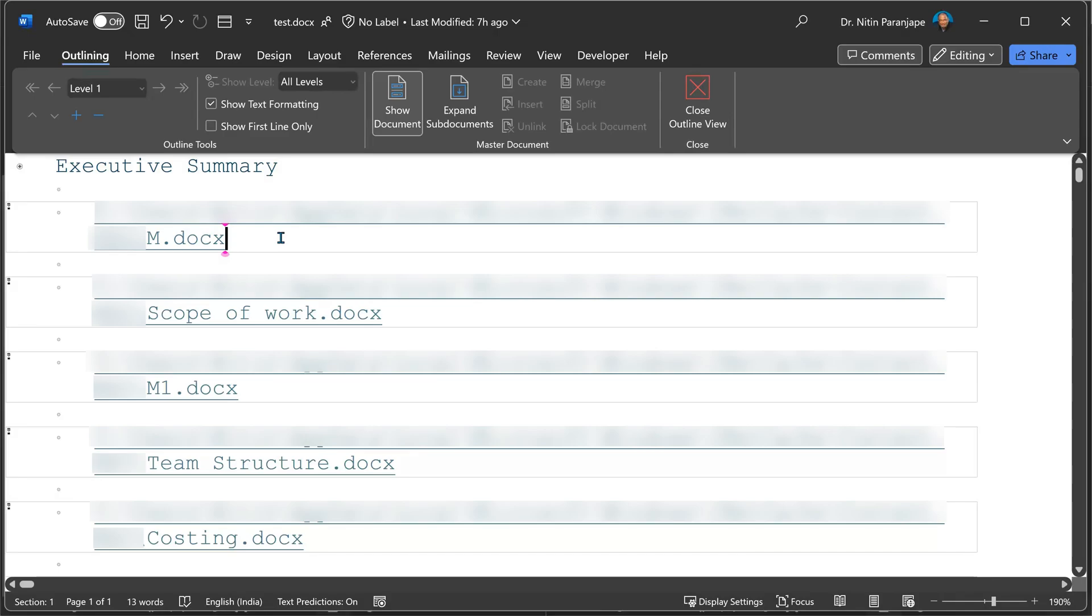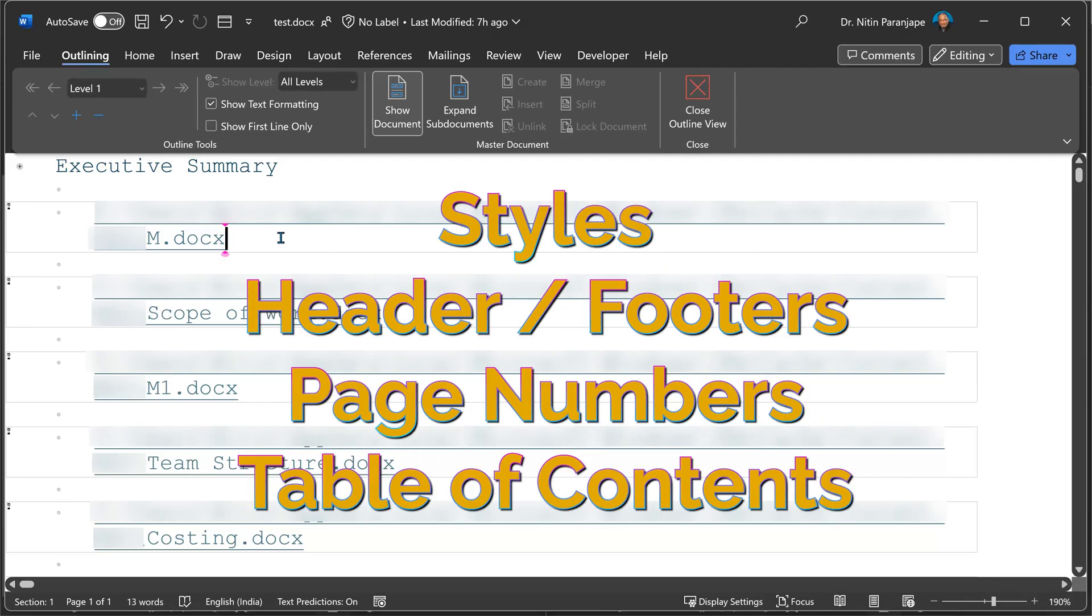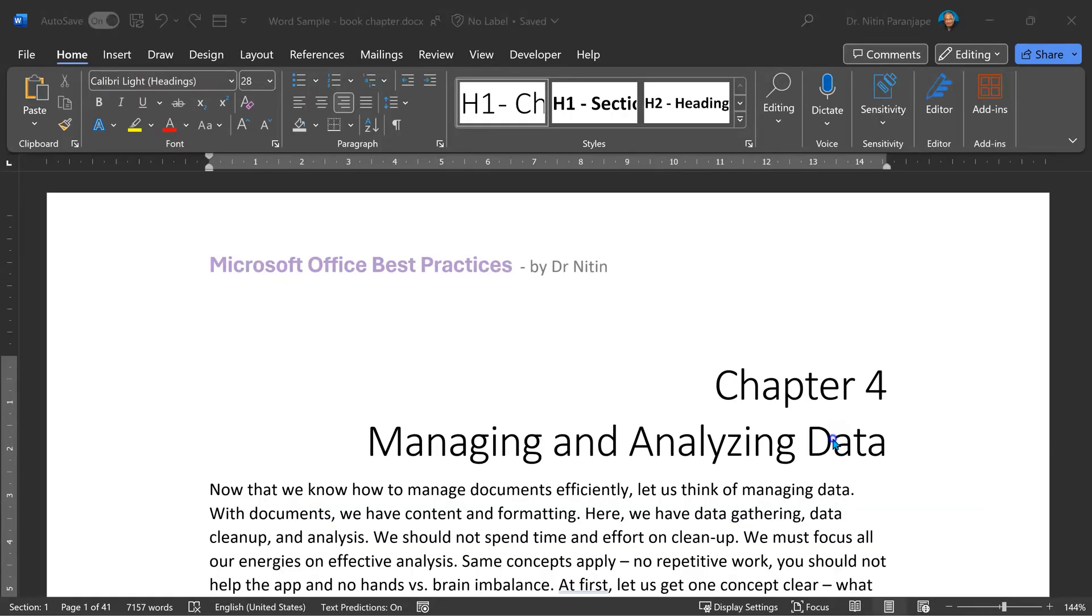But when I open the main document, the contents from individual document is automatically merged. I have common header footers, common styles, and common table of contents. If you handle complex projects with multiple authors, this is the way to go.